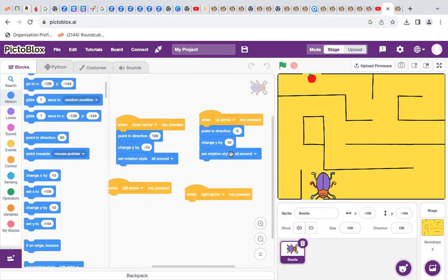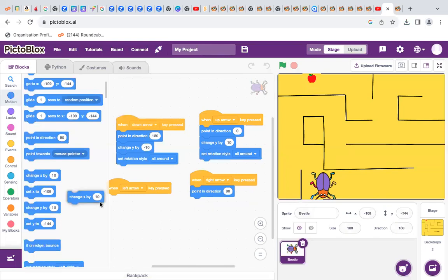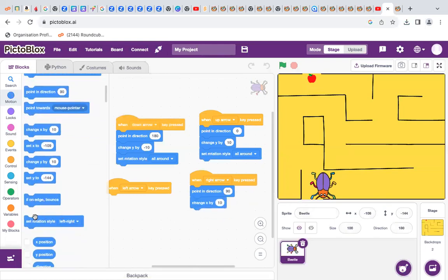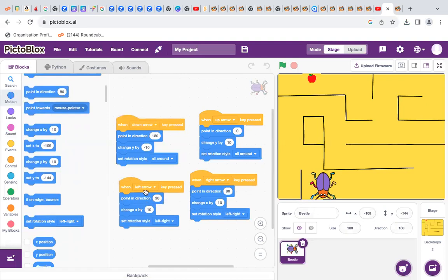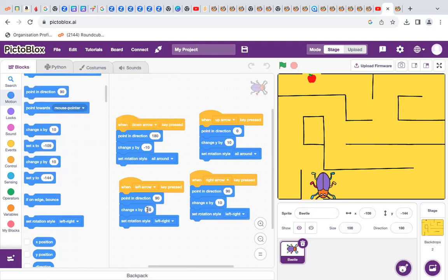So, why here we make negative 10 and here 10? Because up and right are positive, and down and left are negative. So here and here are negative, and here and here are positive. So, right: point in the direction, change X by, set rotation style. Change X by, set rotation style. Left and right change X by 10. Point in the direction will be 90 positive, and here be negative — so make it negative 10. And here be negative 9 because it's to the left.